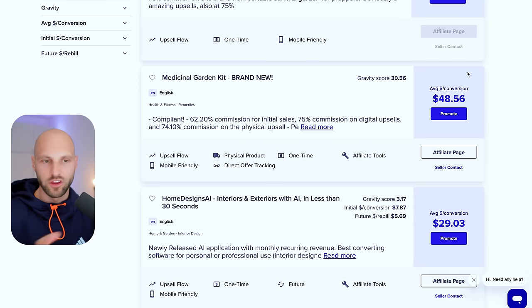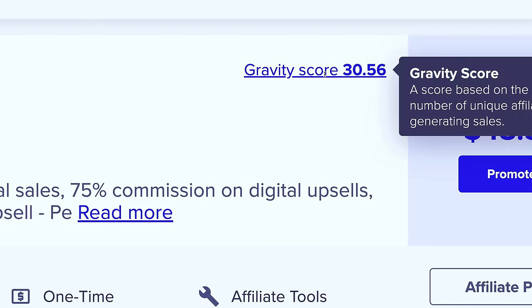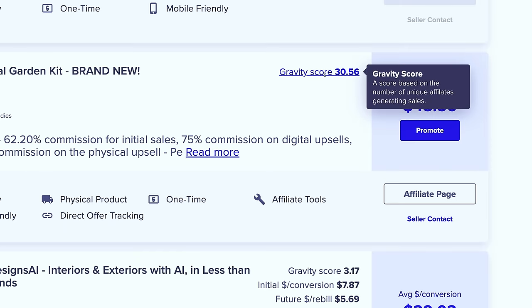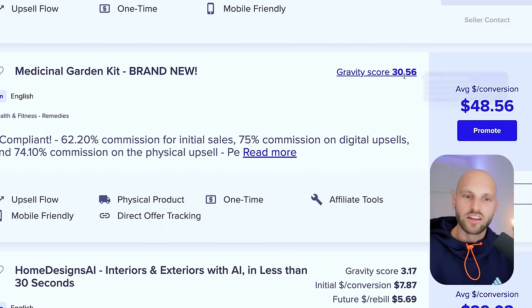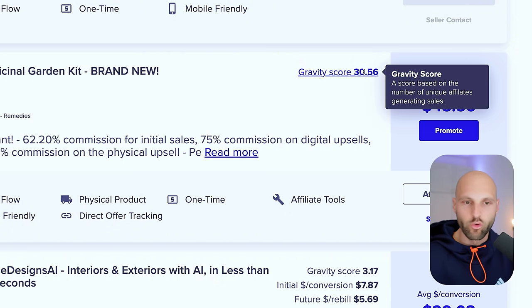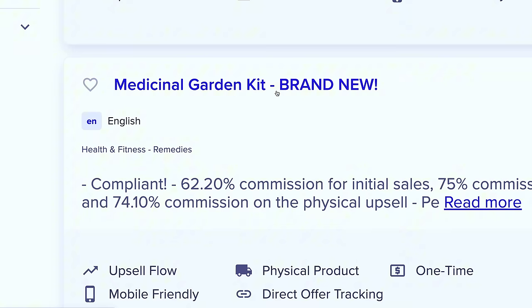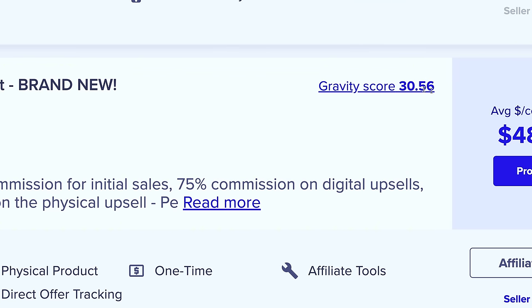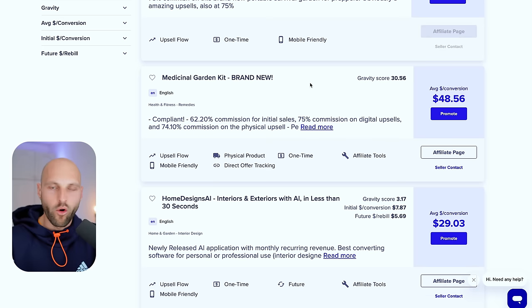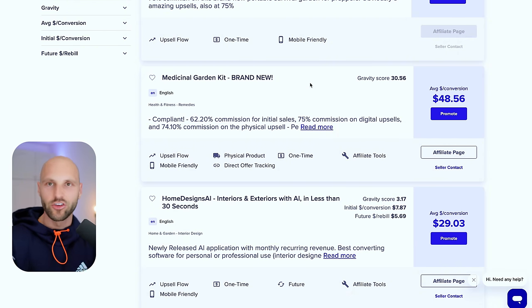An important component of the entire setup: if you're new to ClickBank, you need to know that the Gravity Score is a measurement of how many affiliates are promoting a particular offer. In our case we have 30 points of gravity, which is not very high but not very low. Usually I promote offers above 30 points of gravity. For this very niche product — medicinal gardening — 30 is pretty good. Now, how do we validate whether we'll have enough audience interested in buying this offer?